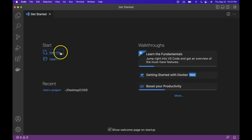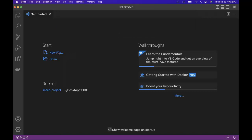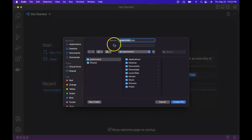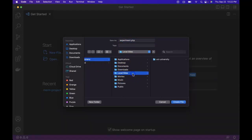So here we want to create a new file. And we're going to call this experiment.php. And we want to save it into our WordPress system folders.